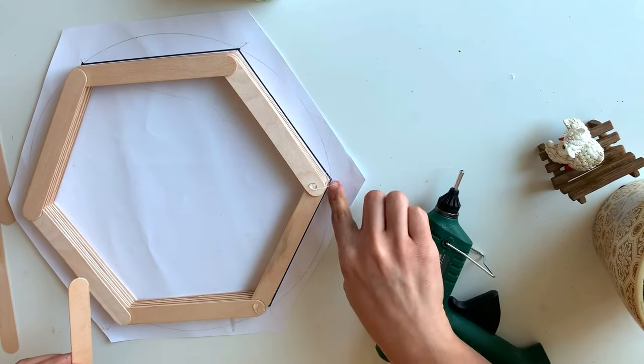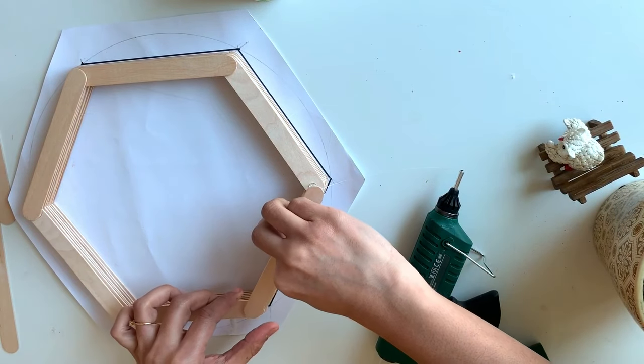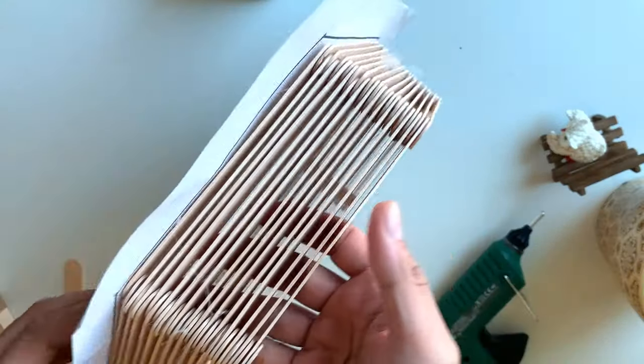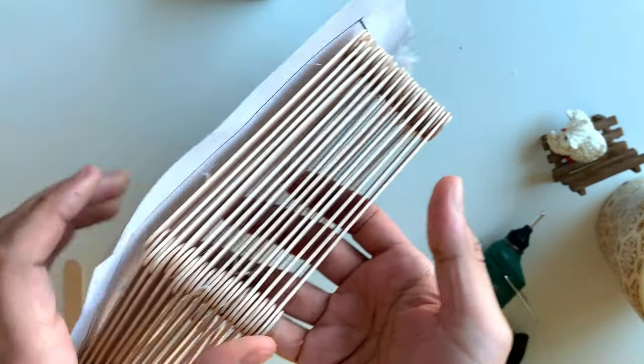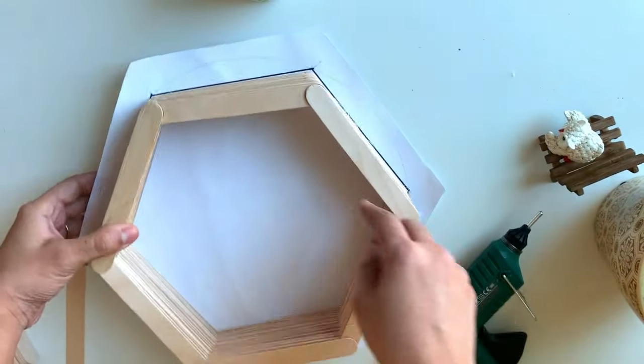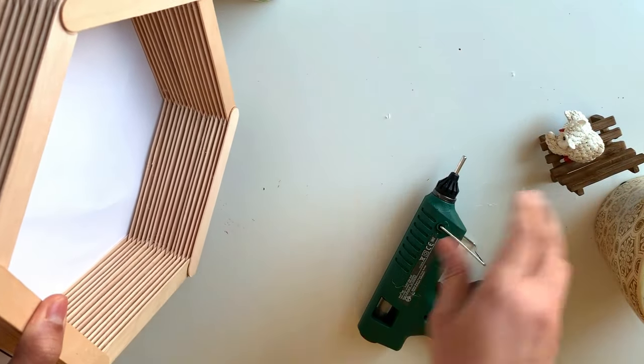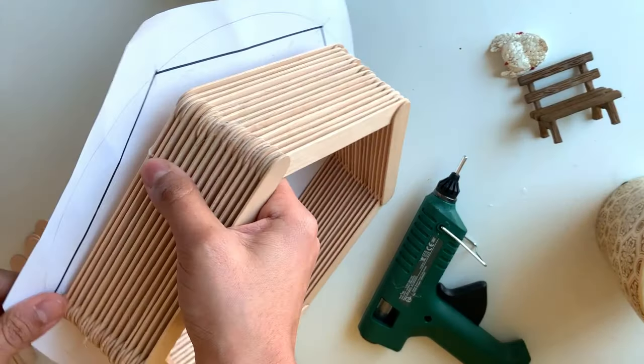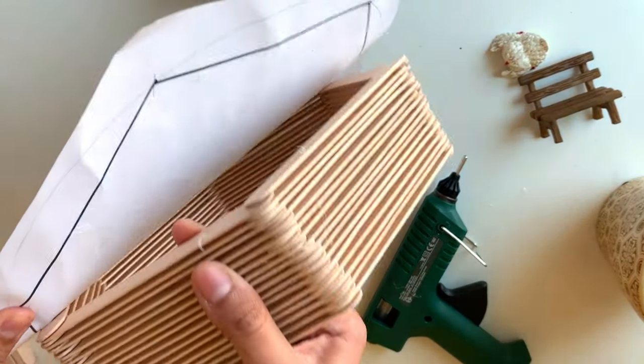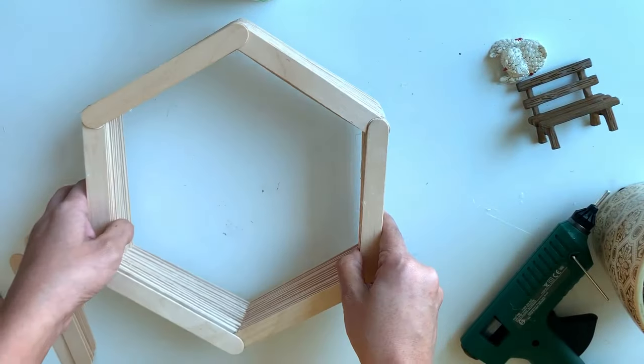Also this line of the template will give us a reference. So I have made like 15 layers now, so this is the depth we get. Now let me take out this paper. So this is our shelf.